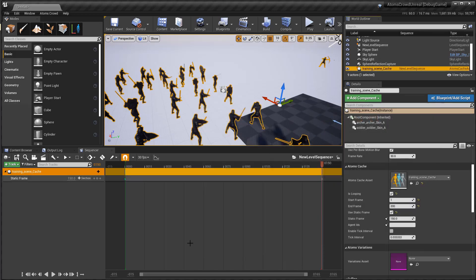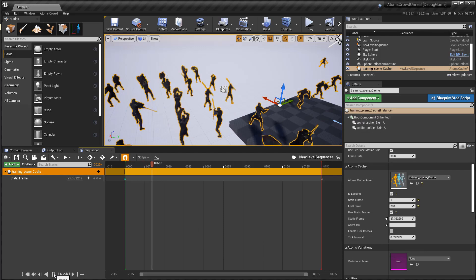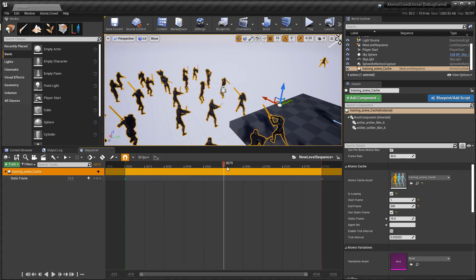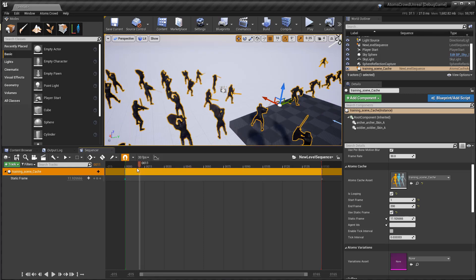And if I press play, I have my cache running.